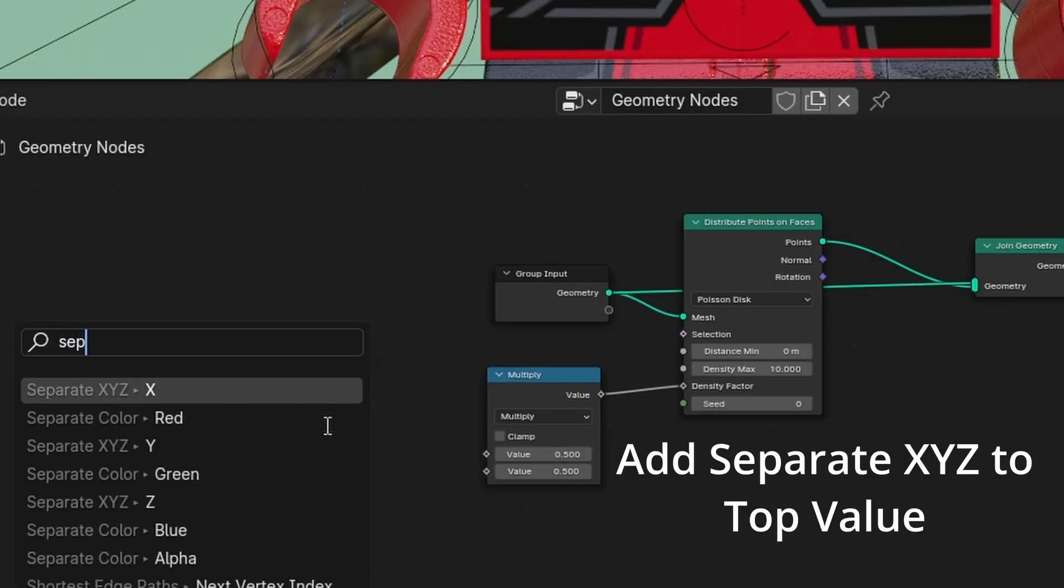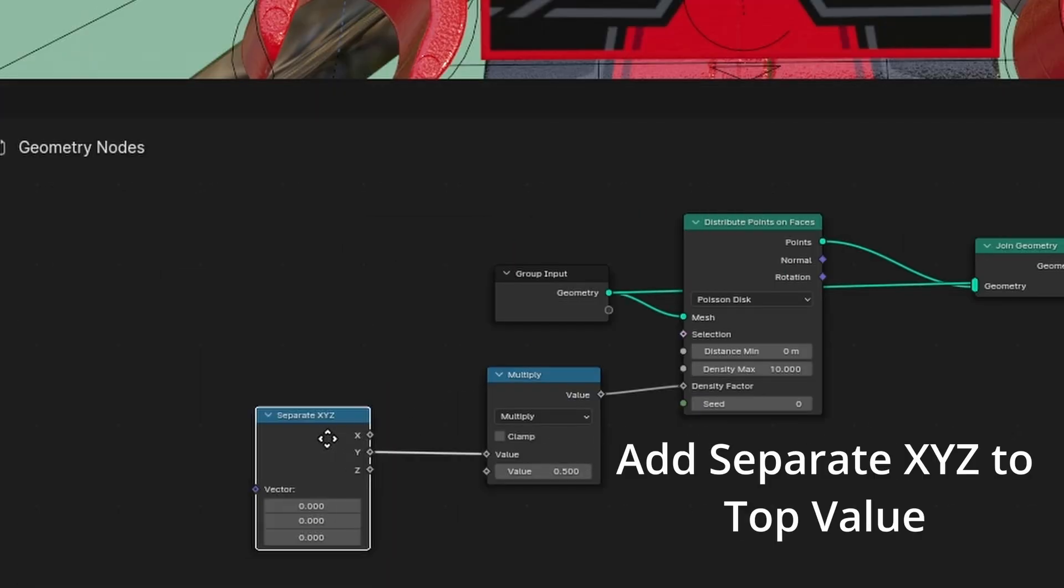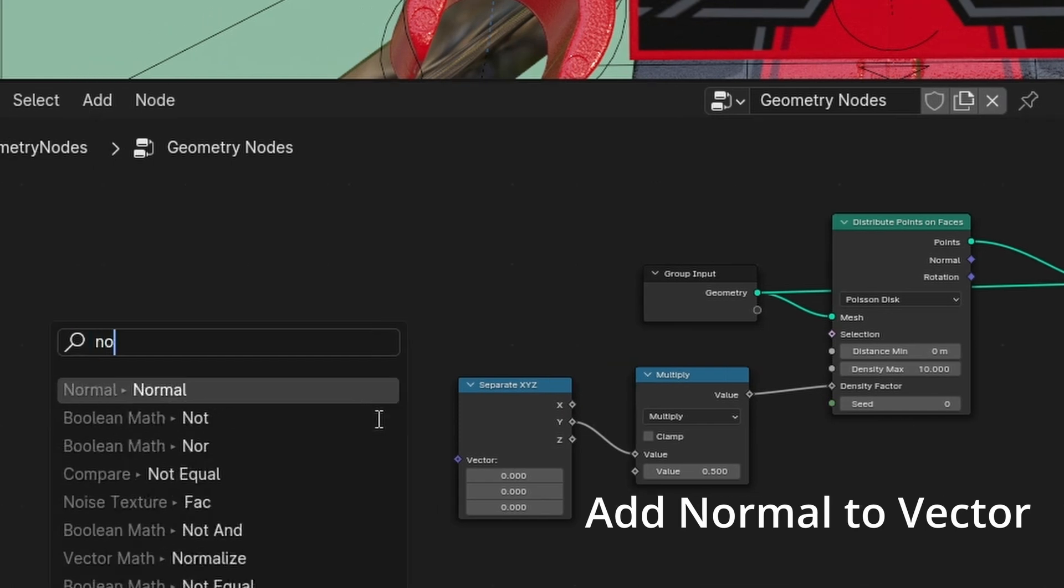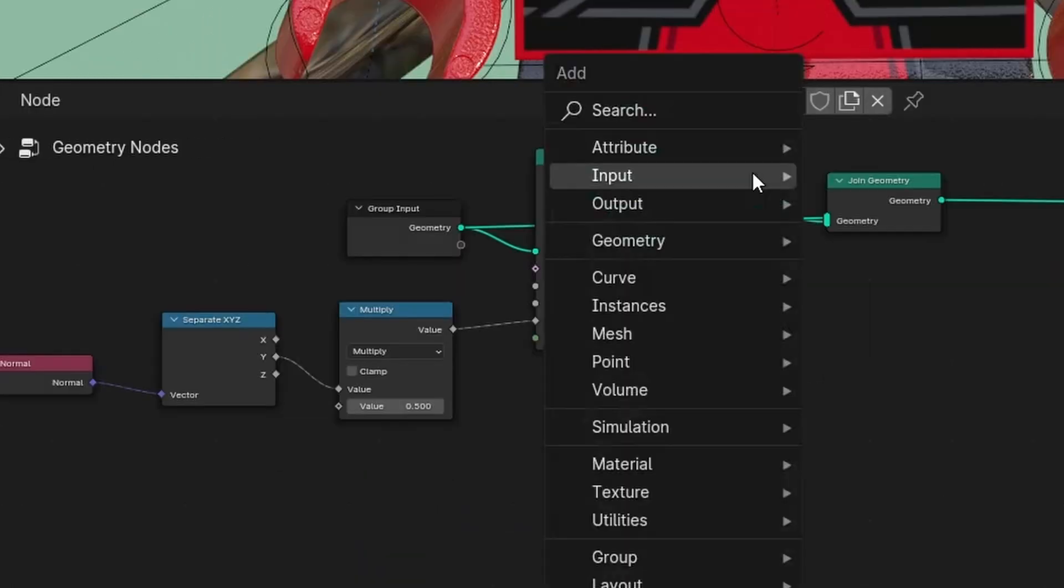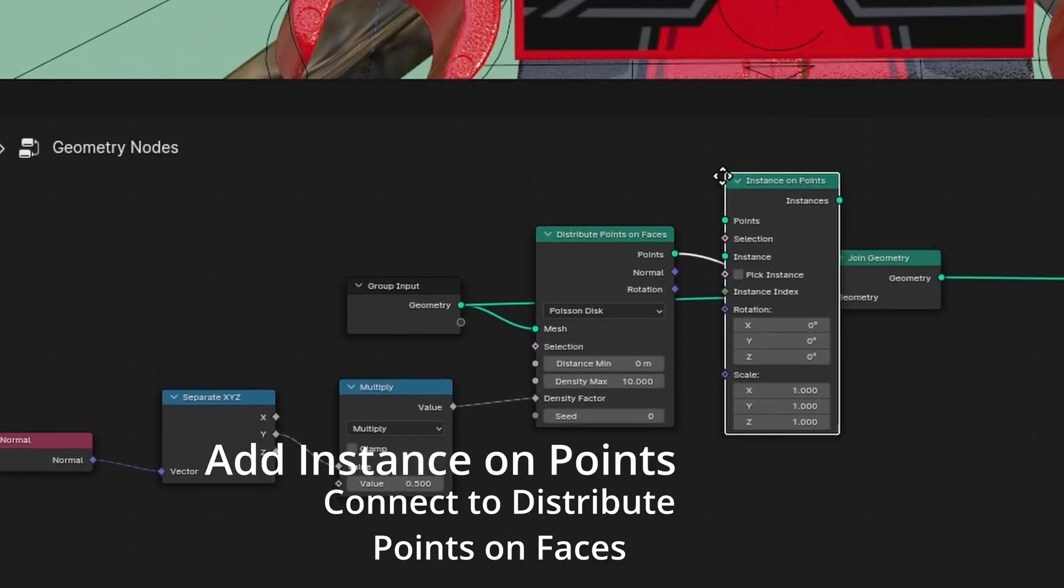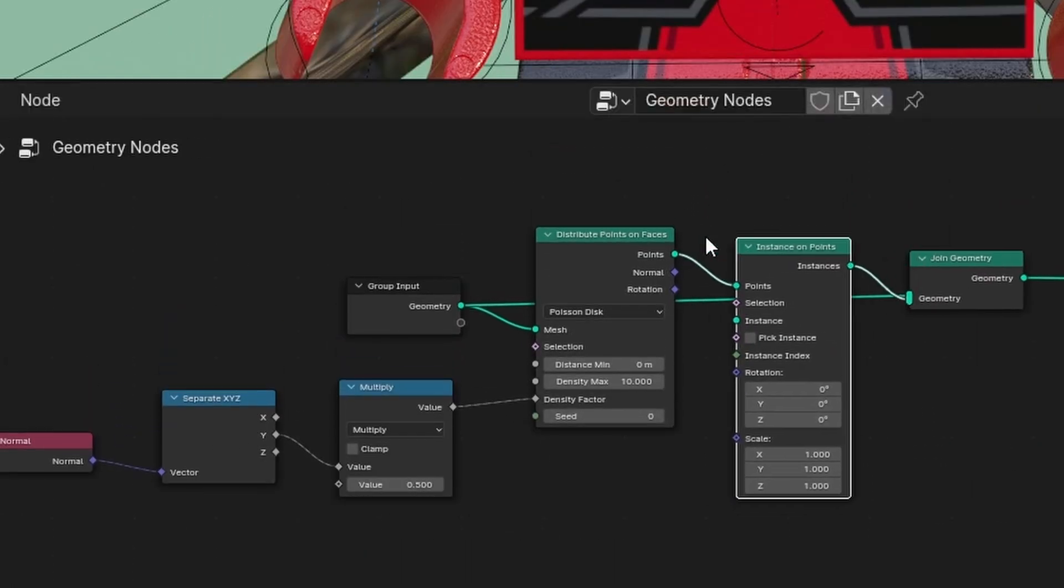Add separate XYZ to top value. Add normal to vector. Add instance on points. Connect to distribute points on faces.